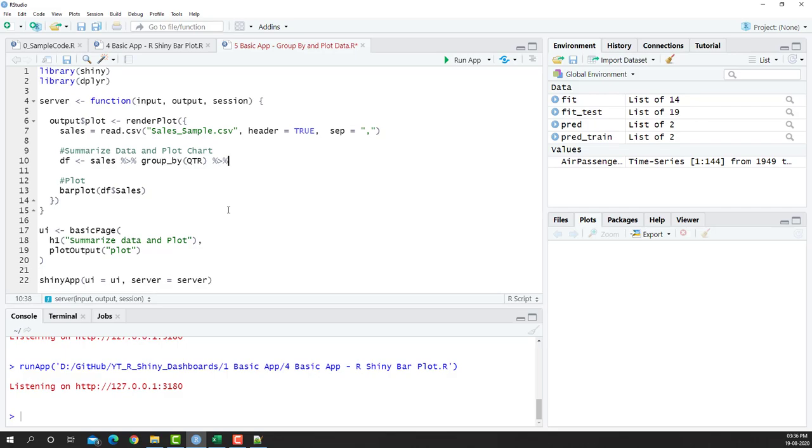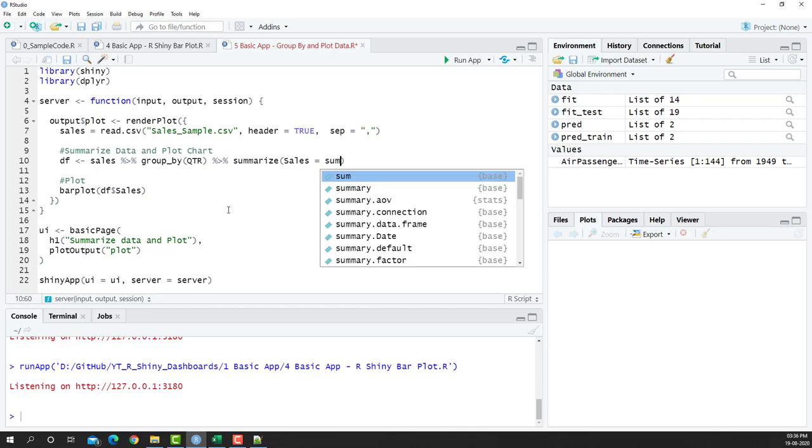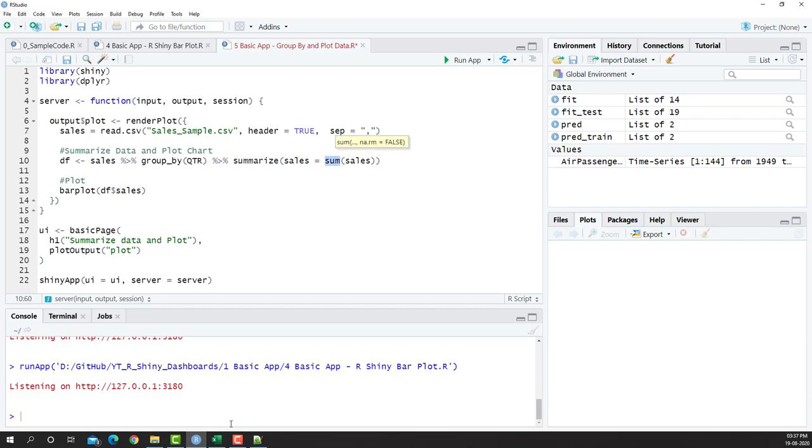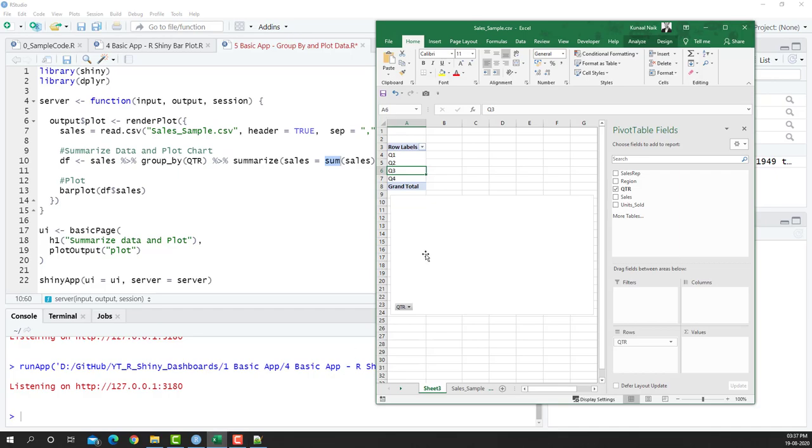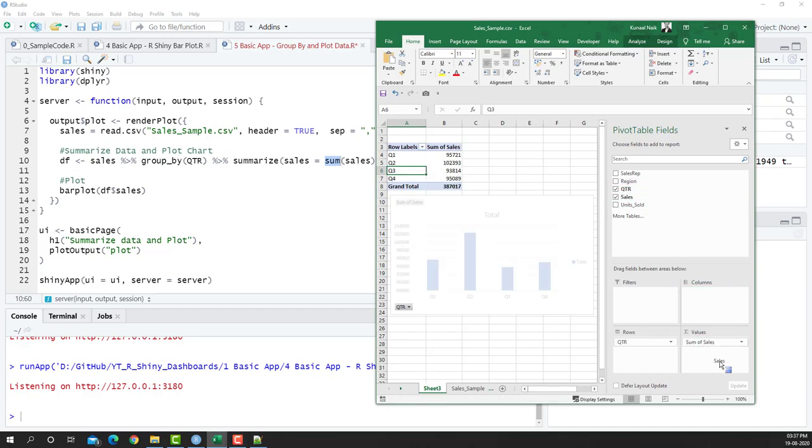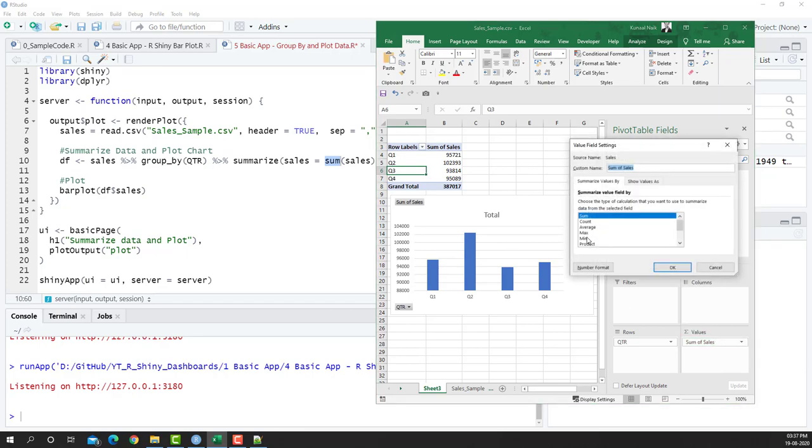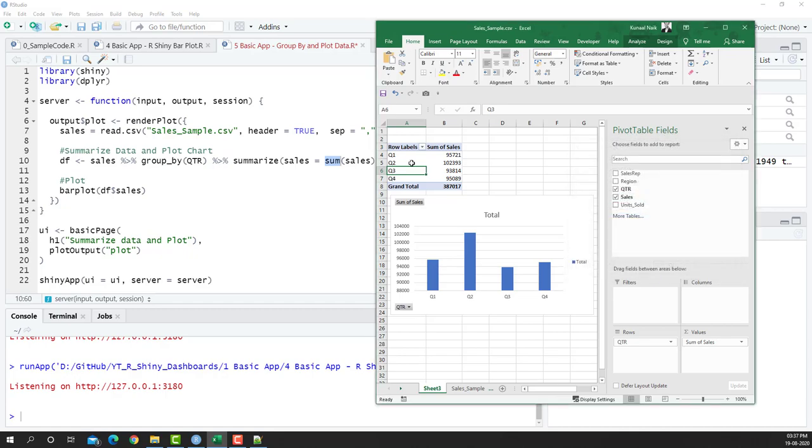So once I have group_by quarter, sales is equal to sum of sales. So I get the sales. I'm just going to put this as small s and I'm going to replace this also with small s. So basically I summarize the information at sales level and I got the sum of sales much like how we can do it in pivot tables. I'm just going to put sales here and I'm just going to say value field settings and I'm going to say let's just sum, count, average or whatever it is.